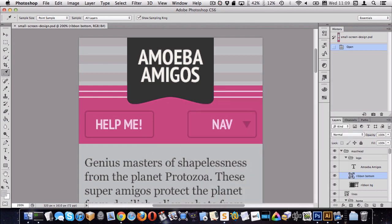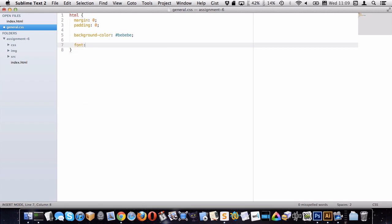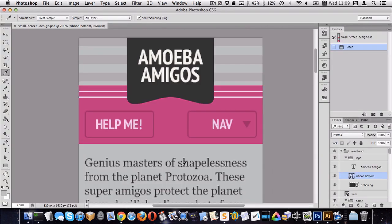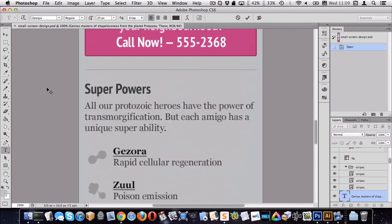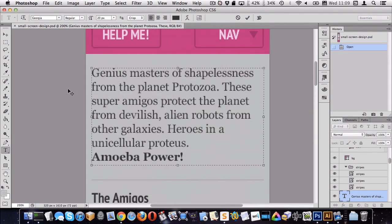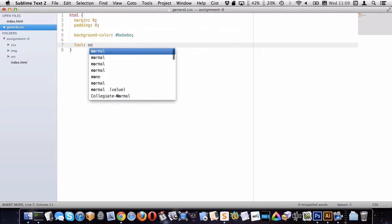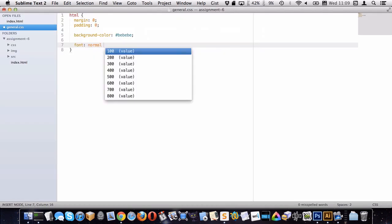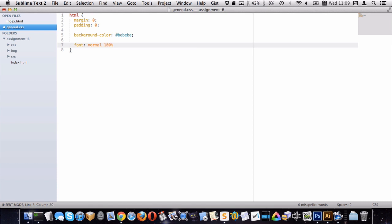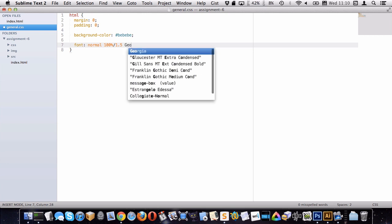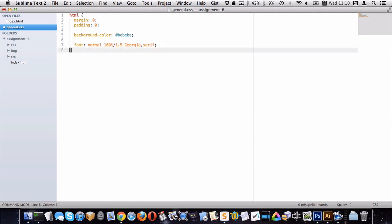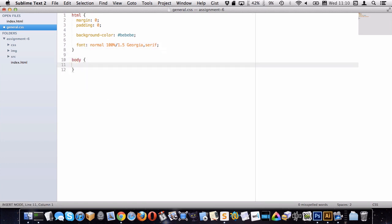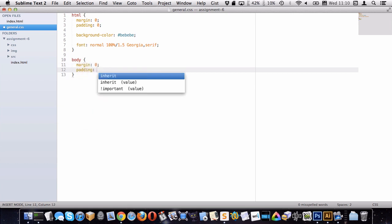The background color is going to be 'BB' — that gray. For the font, I can see in Photoshop I'm using Georgia, so I'll set that as my default font family. I'll set font-weight to normal, font-size to 100%, a nice loose line-height for the web, and font-family Georgia with a fallback of any serif font. Then I'll target body and put margin zero and padding zero on it.